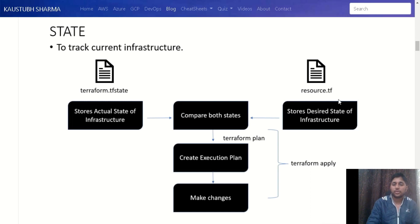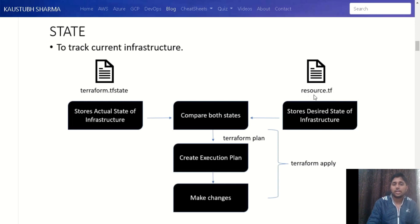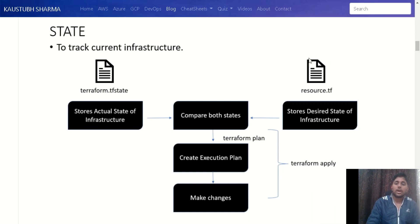We also have another file — the resource.tf — which is the Terraform script we write. For example, if we want to create an EC2 instance, we name it ec2.tf; for a VPC, vpc.tf. What we put in that Terraform script is the desired state of the infrastructure — for instance, what type of EC2 I want, the region, the VPC to attach. We store all those details in the Terraform script file.